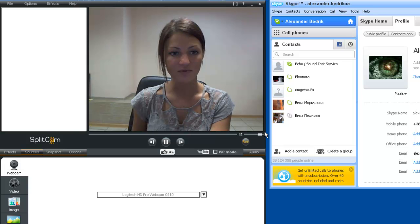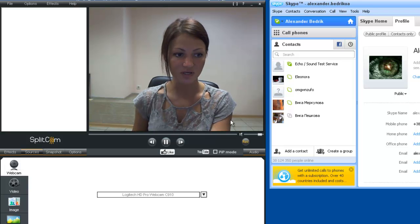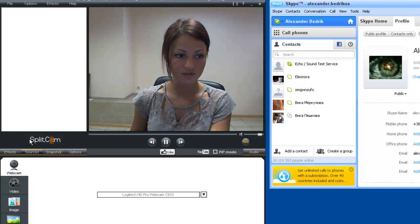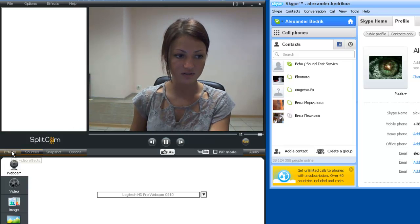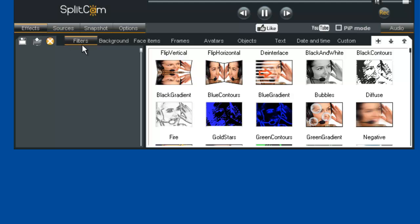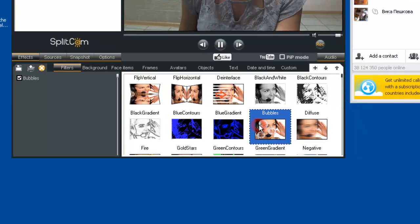And now we will go on to SplitCam for different effects. For instance, we will do the bubbles.